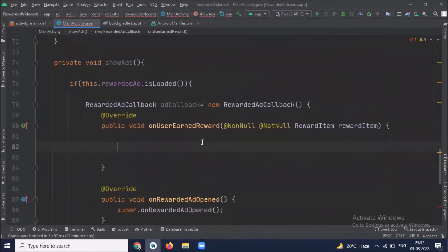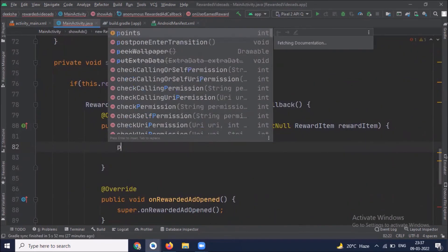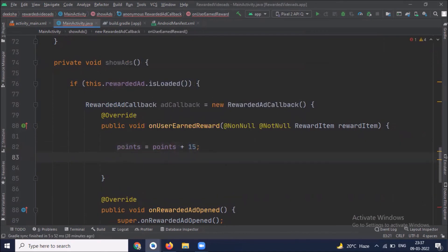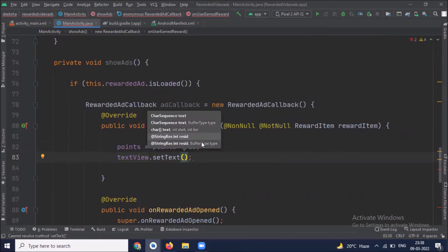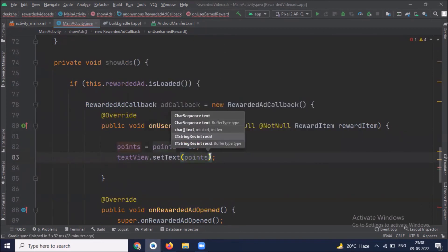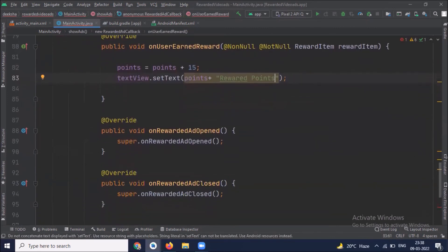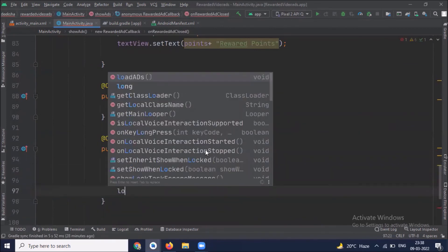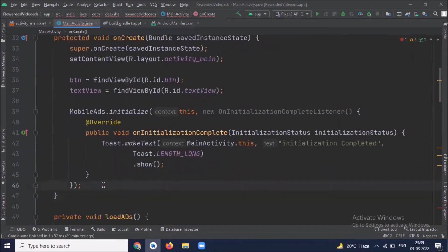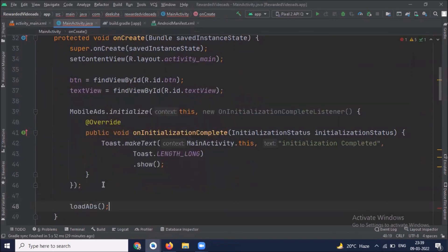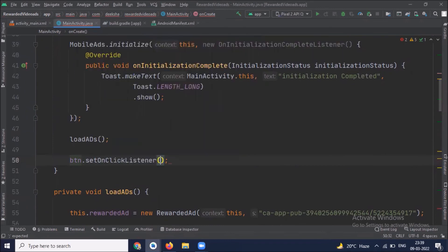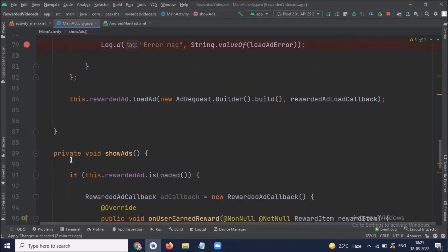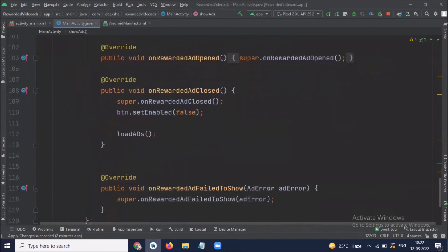Now here inside this method we increase our points and display on text view. Now inside on close method we disable our button and call load ads method. Now inside on create method we call our load ad and then work on set on click listener. Here we call show ads. Here inside the show ads method I forgot to show the ads.